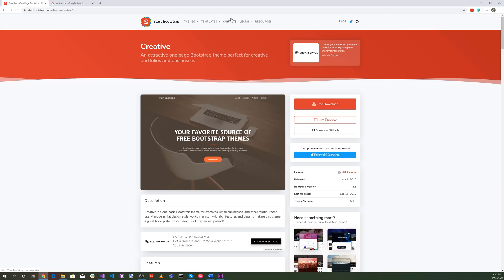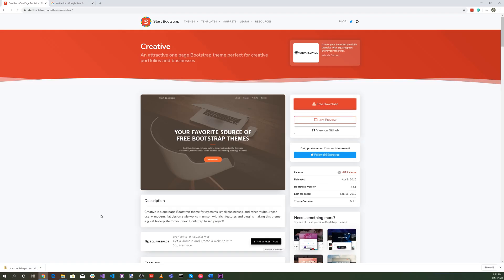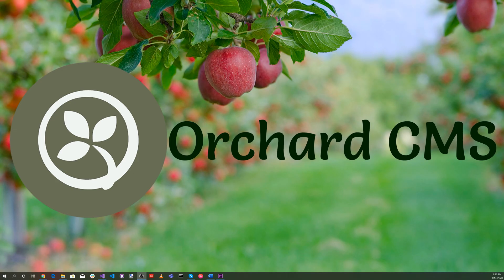Let's go to the Start Bootstrap website to download the creative theme. Here we are at startbootstrap.com/themes/creative. Let's go ahead and click on the download.